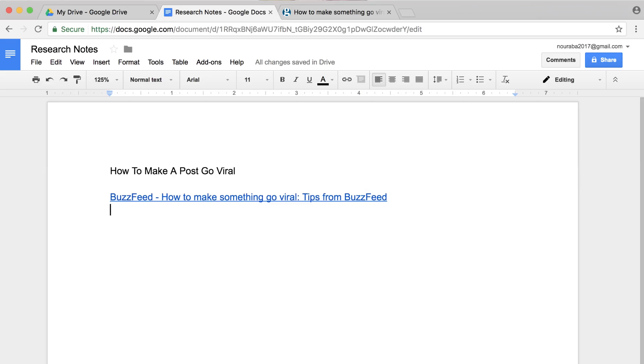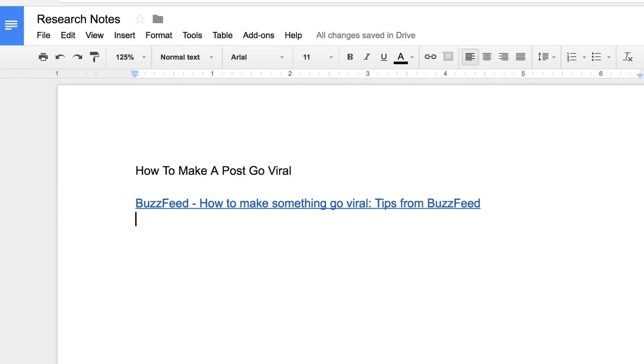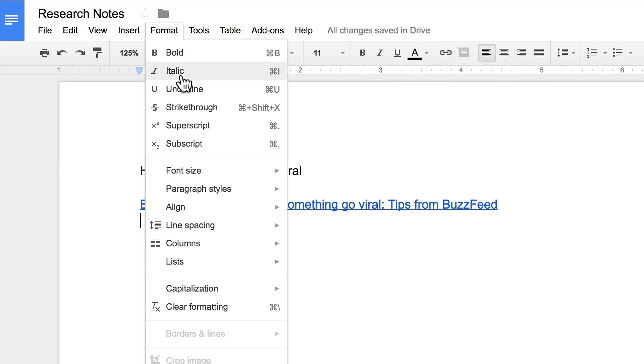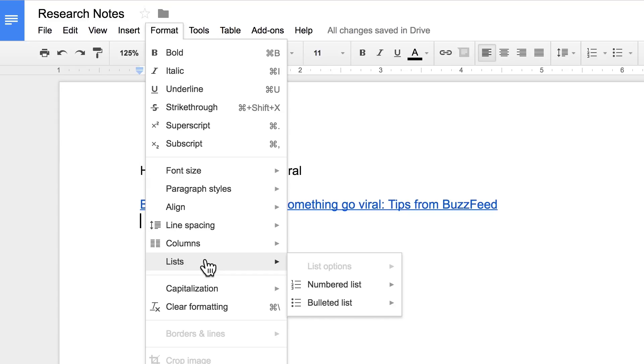This makes it easy to return to your sources later. Once you've linked the source, type some notes about your topic in a bulleted list. To create a bulleted list, place the cursor under the article title.